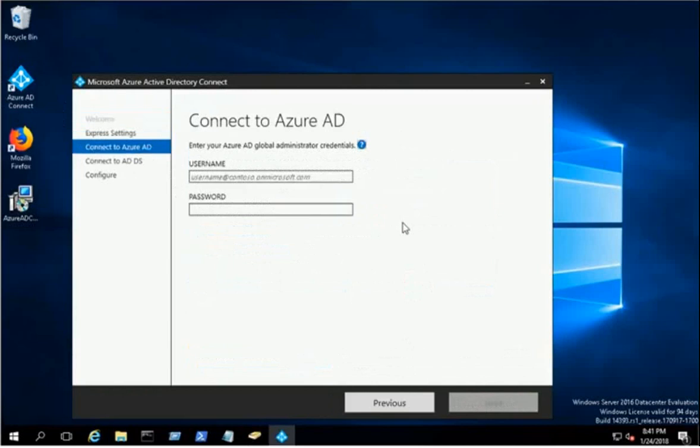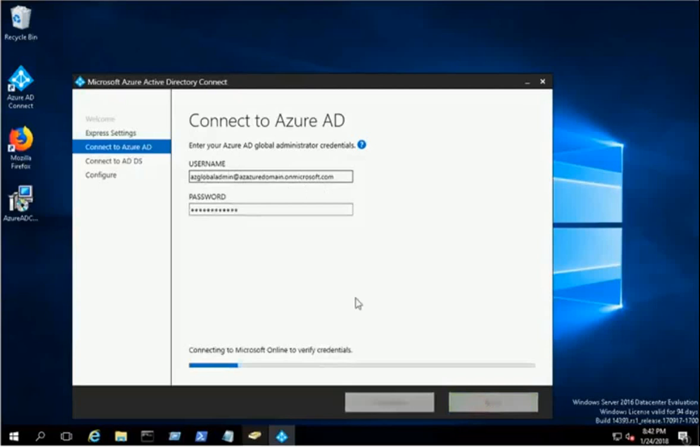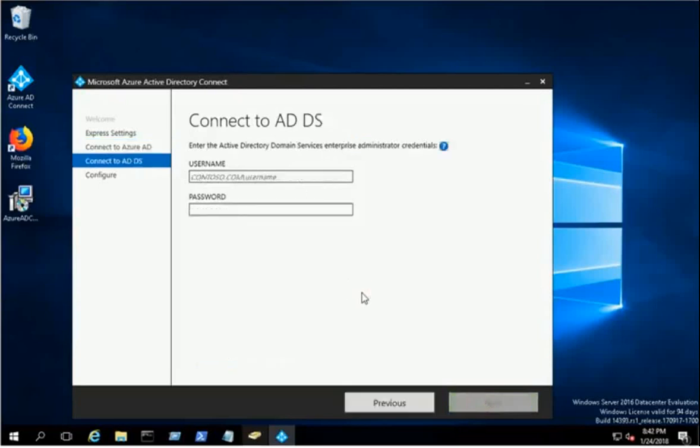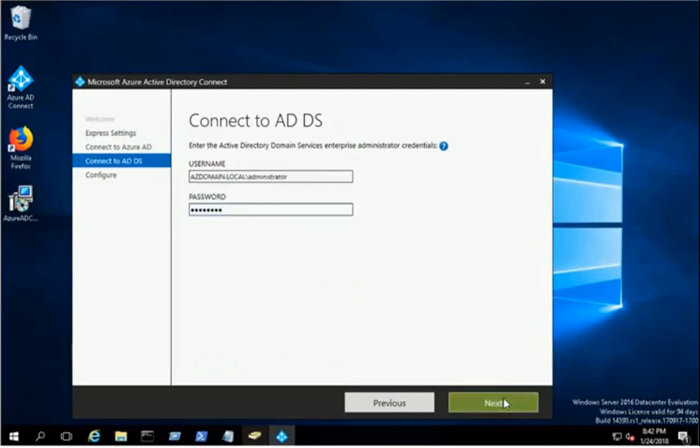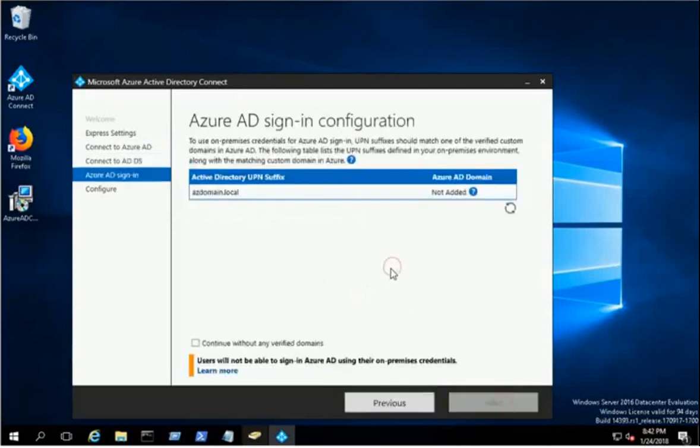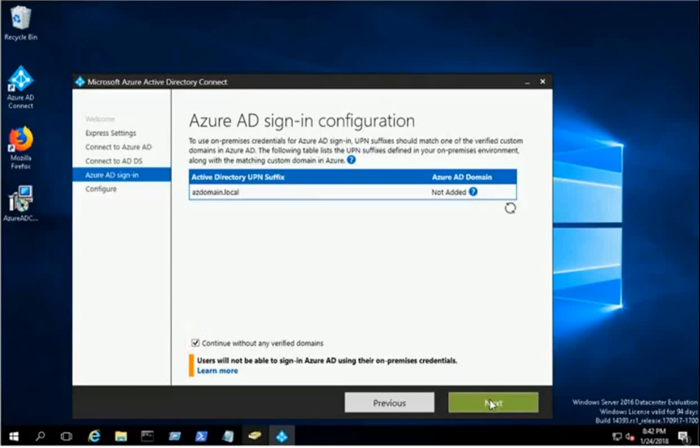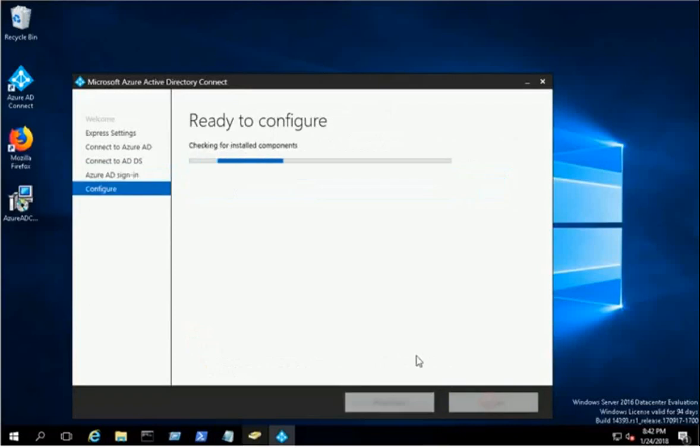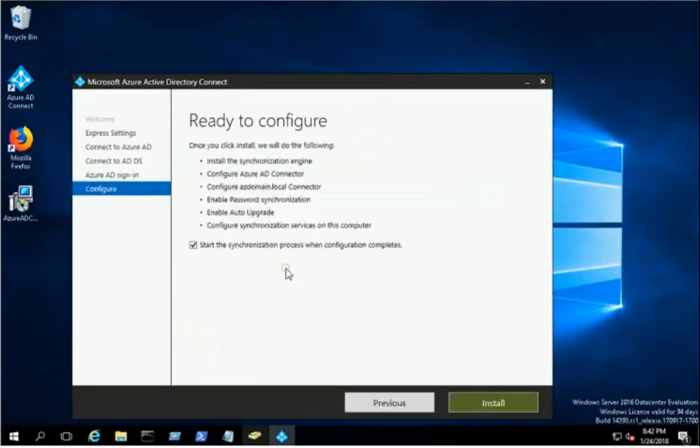Provide your Azure Global Administrator credentials and click Next. Then provide the local domain administrator credentials and click Next to proceed.